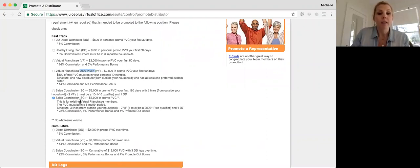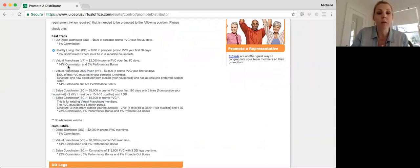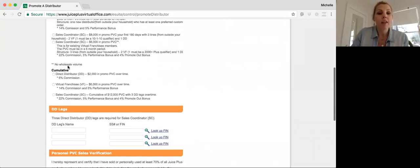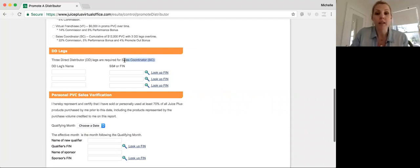So see, it says here for existing franchise VF members. So it's pretty simple. You're just going to choose the option that is best for the person that you're promoting. And then you don't have to do anything for the DD legs unless you're promoting a sales coordinator.